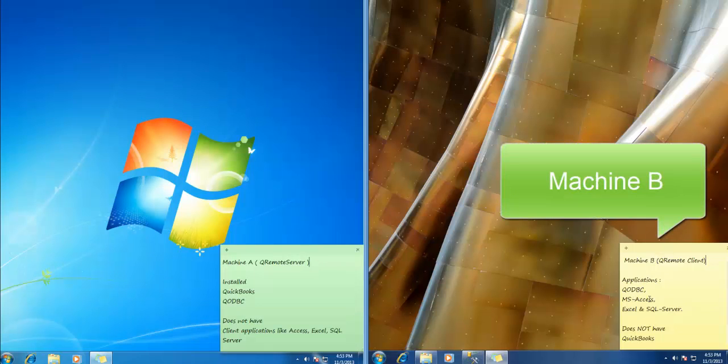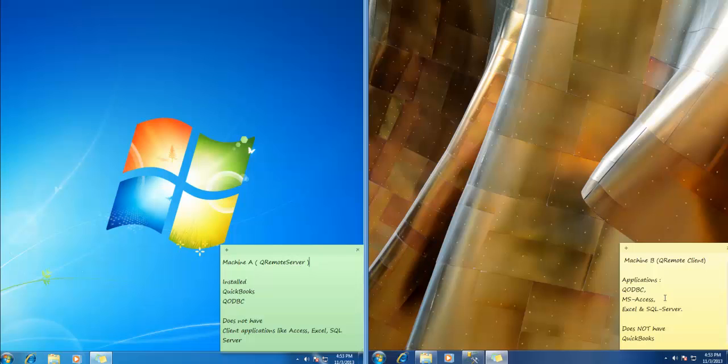there is Machine B that has QODBC installed, it has MS Access, Excel or SQL Server, the client application that I would like to use but doesn't have QuickBooks onto this machine.